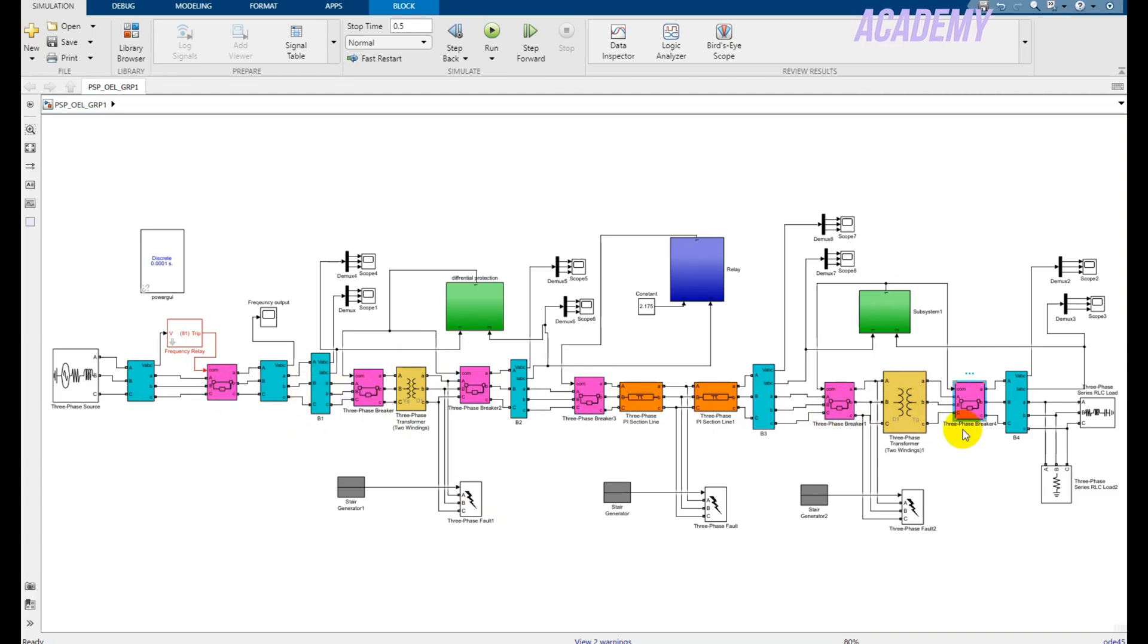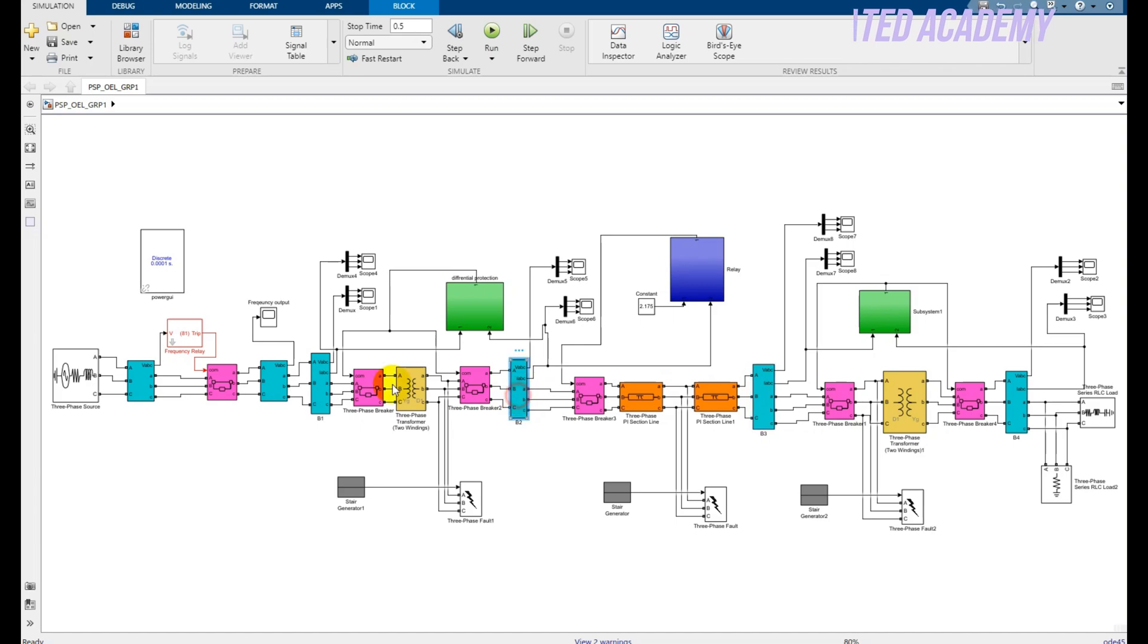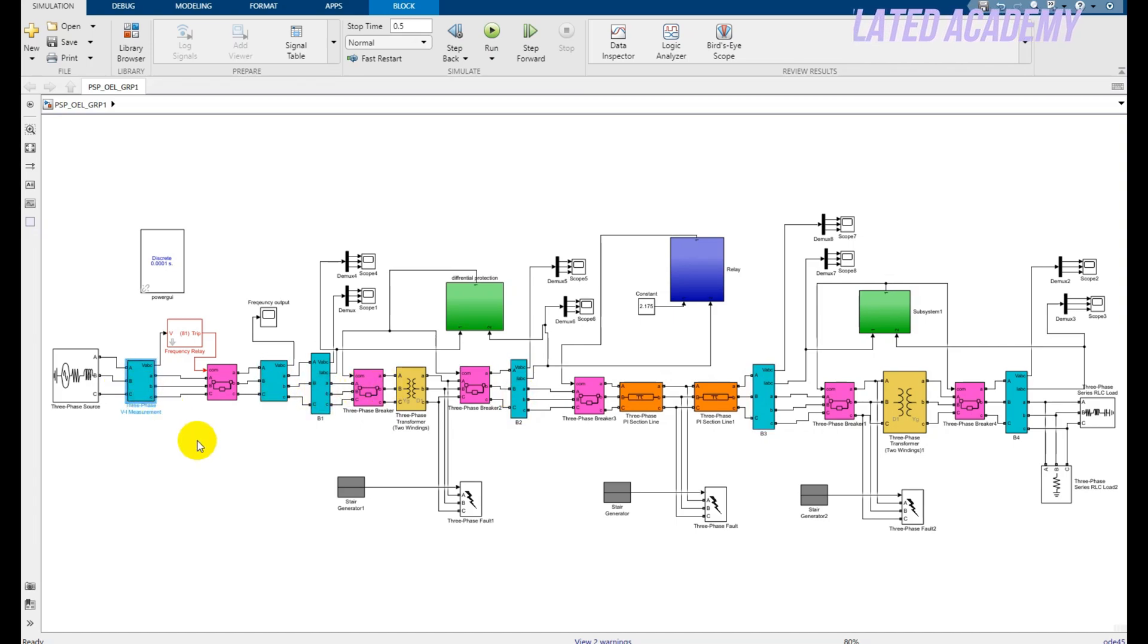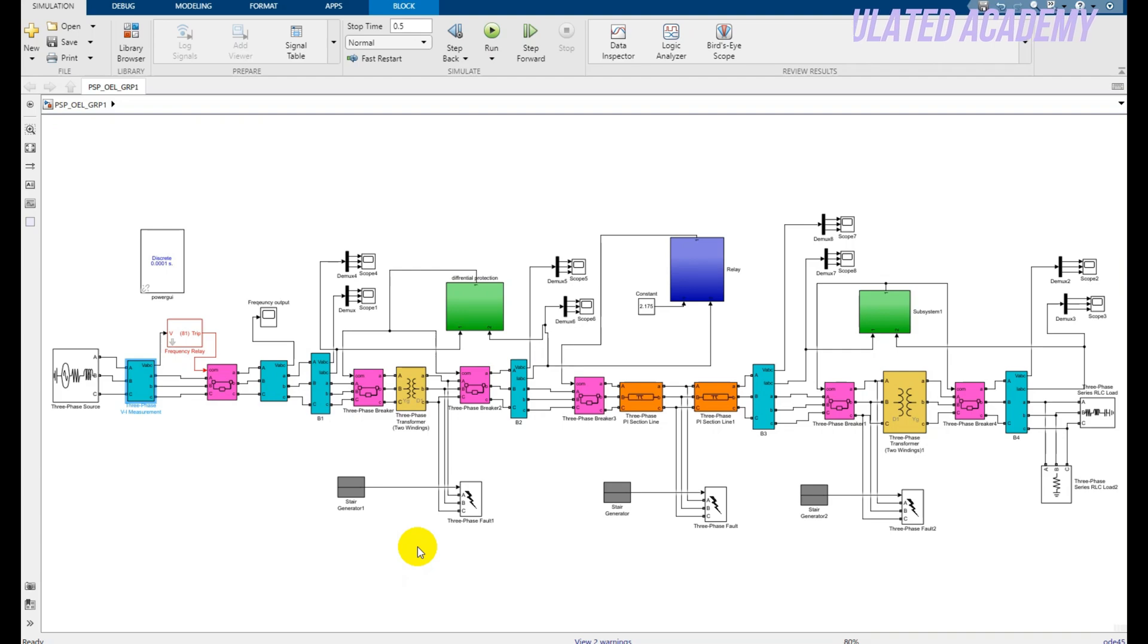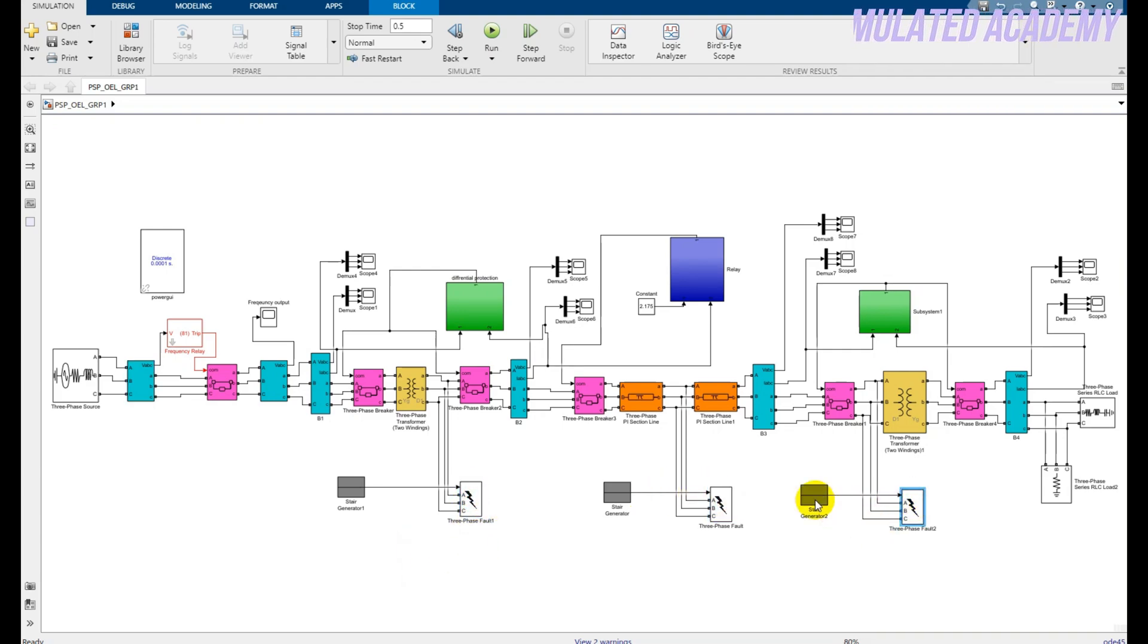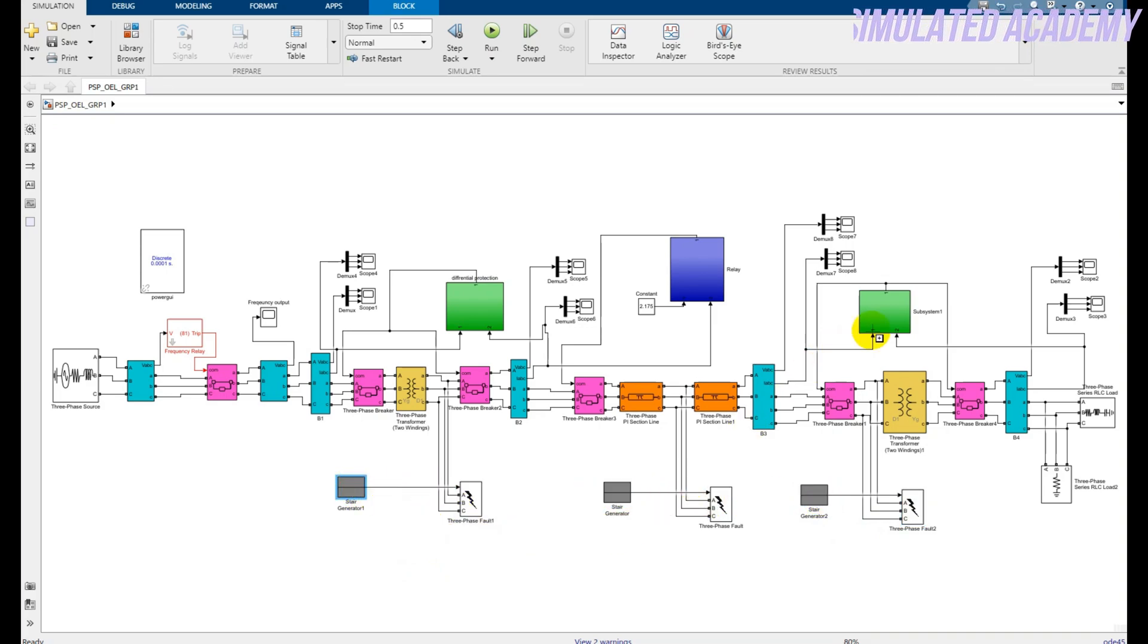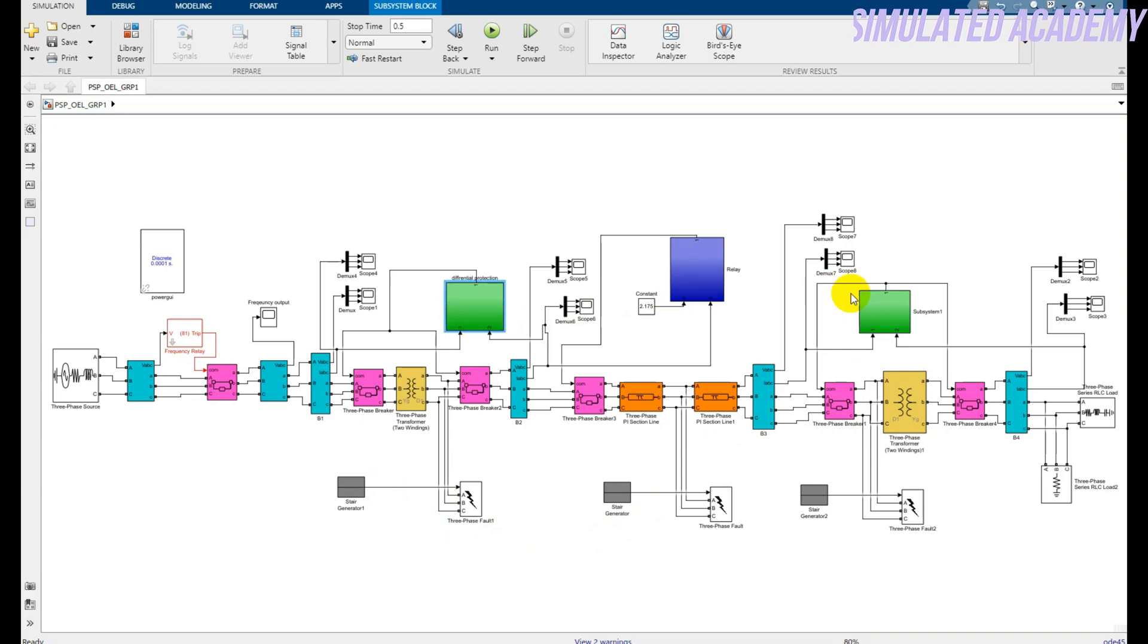Here I'm measuring the voltage and current by using three-phase VI measuring blocks, and these are represented by the light blue color. Then I'm inserting my fault by using three-phase fault blocks, and the faults are external. These are stair generator one, stair generator two, and stair generator three, and these two green represent the differential protection relays.